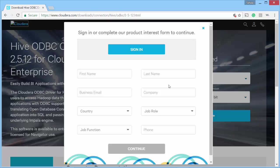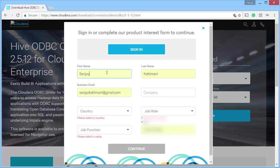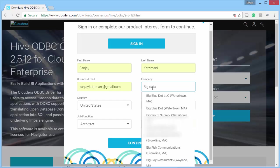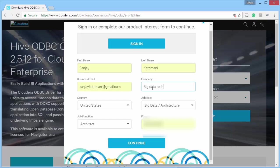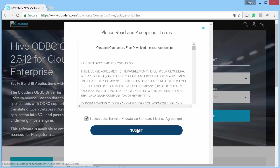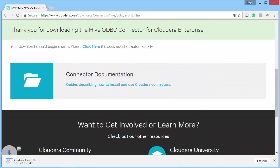Say get now. You need to complete this form, quick form. So I just enter some details. Continue. I accept. And it downloads.